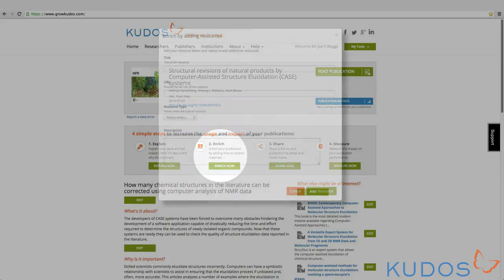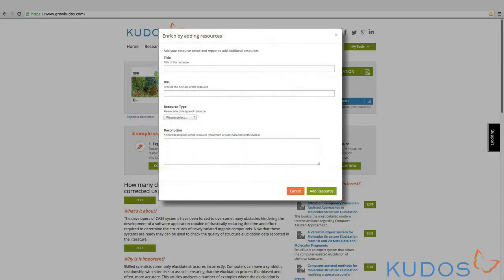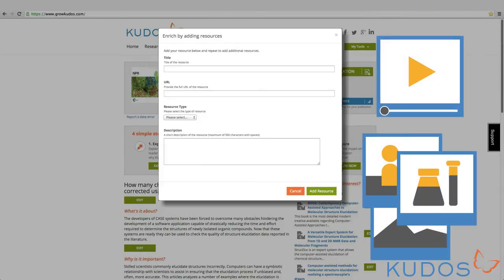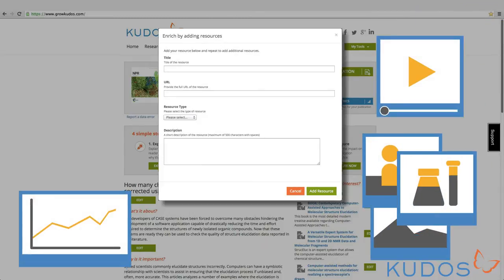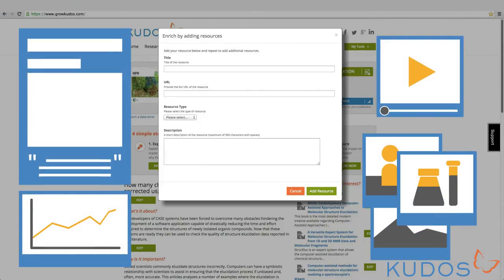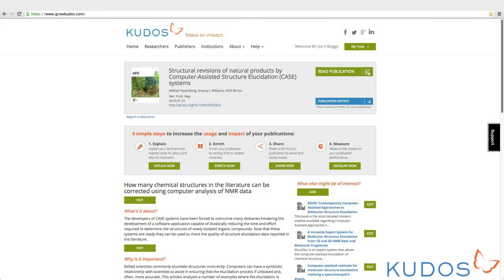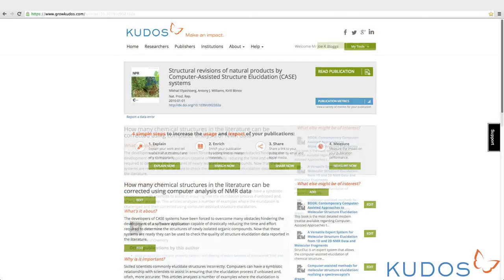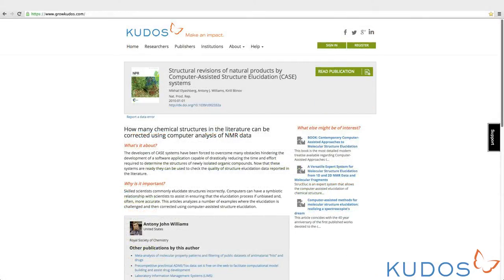Step 2: Enrich. With this tool you can link related resources to your publication, such as videos, images, data sets, press releases, and so on. This is what your KUDOS publication page could look like once you've used the Explain and Enrich tools.